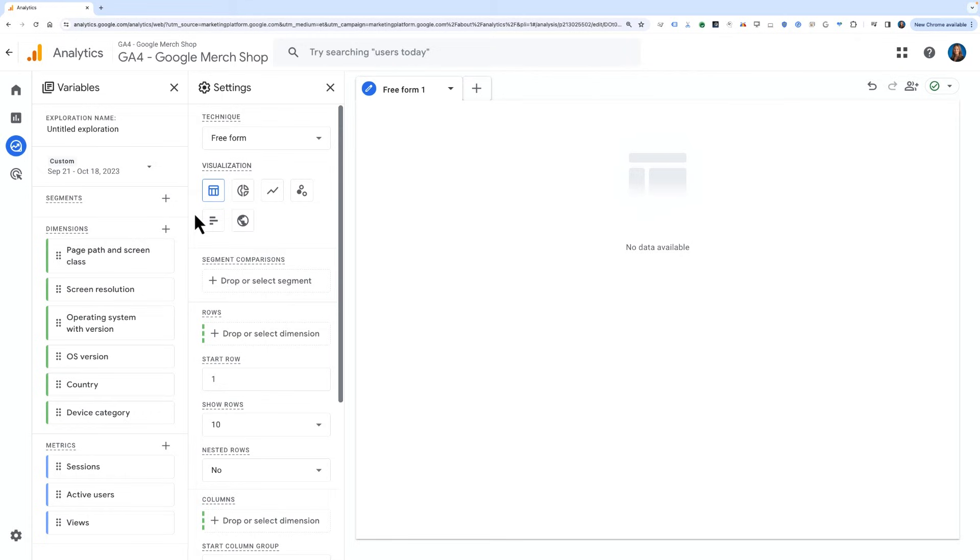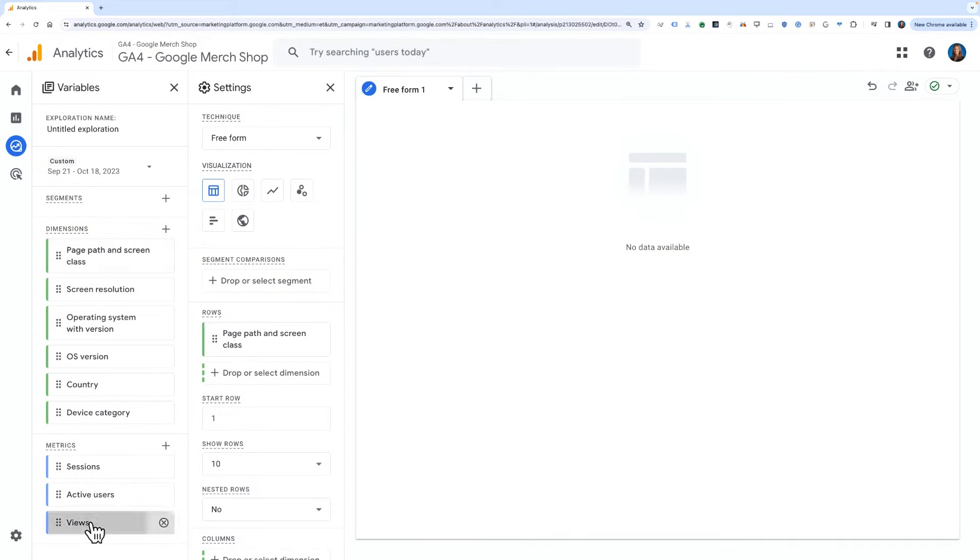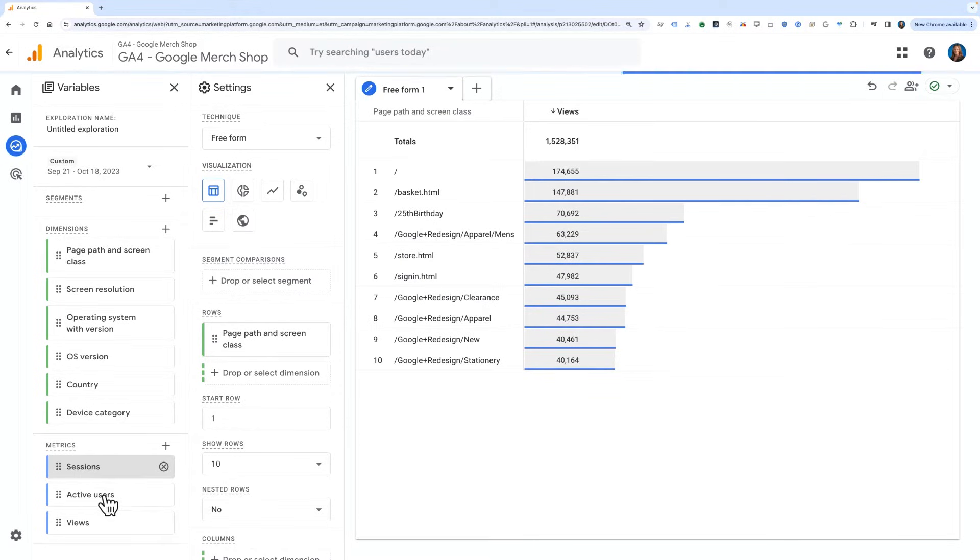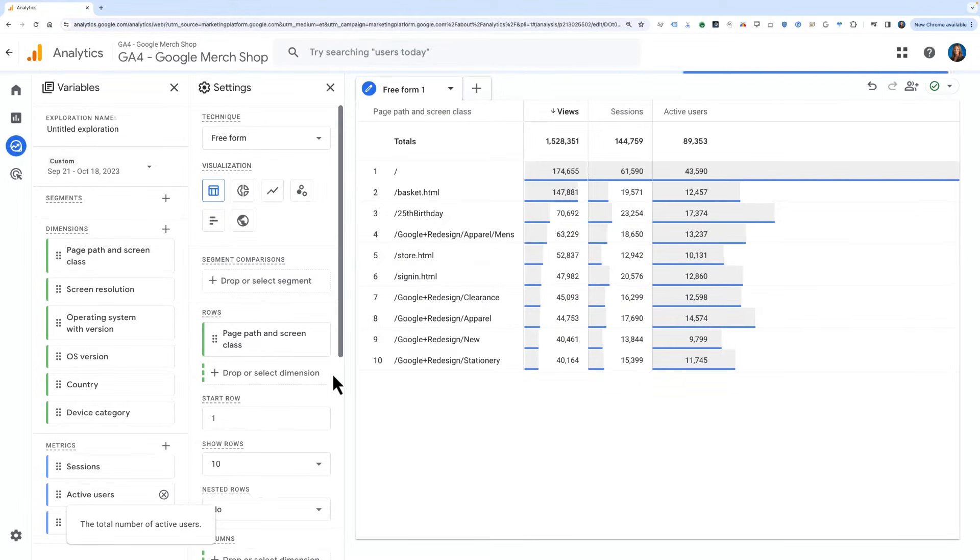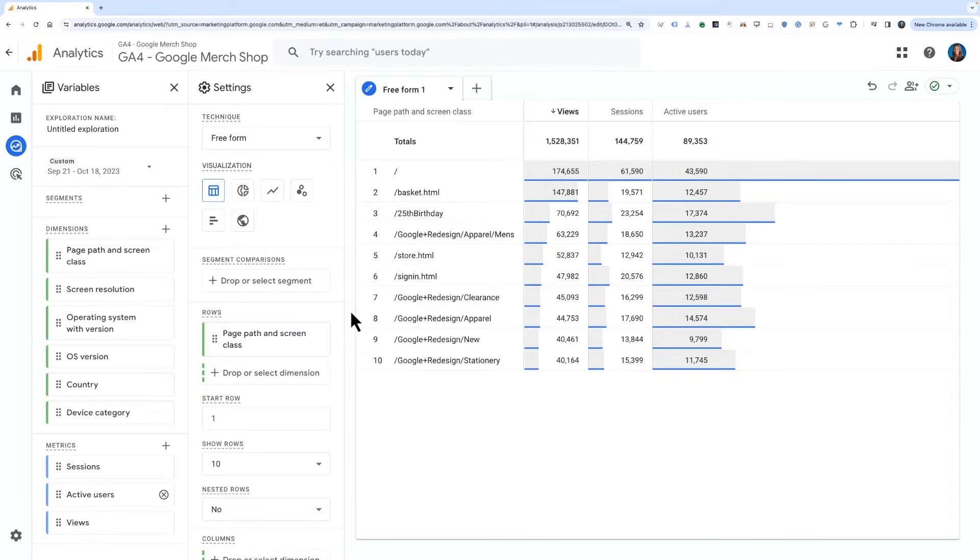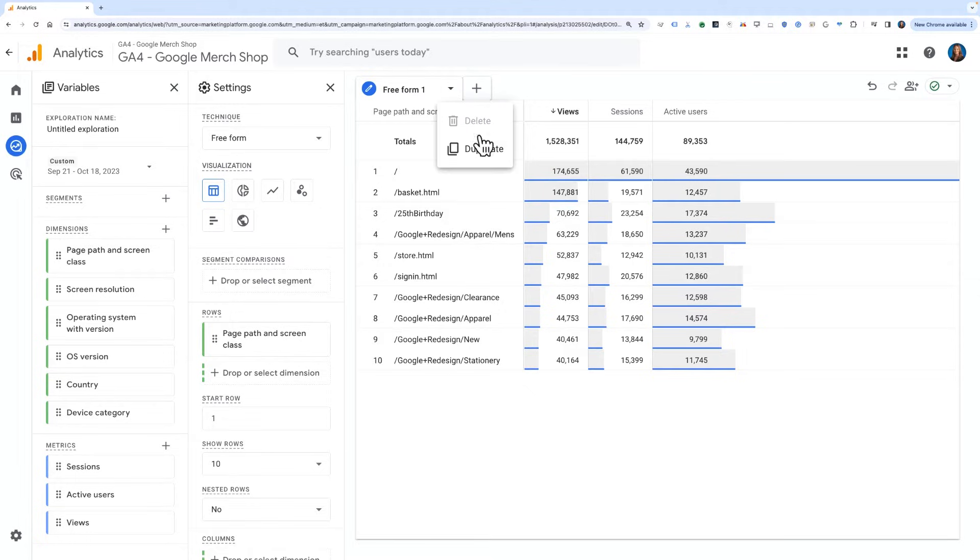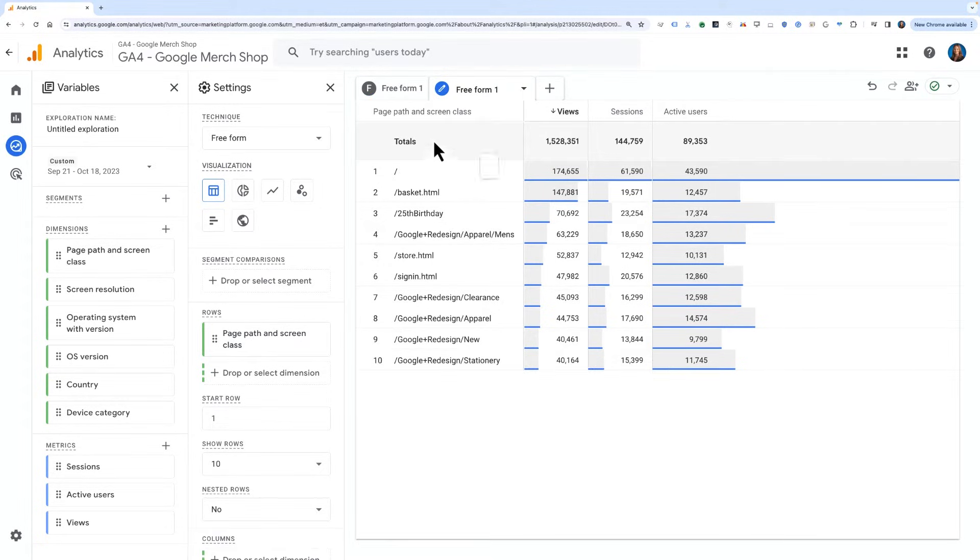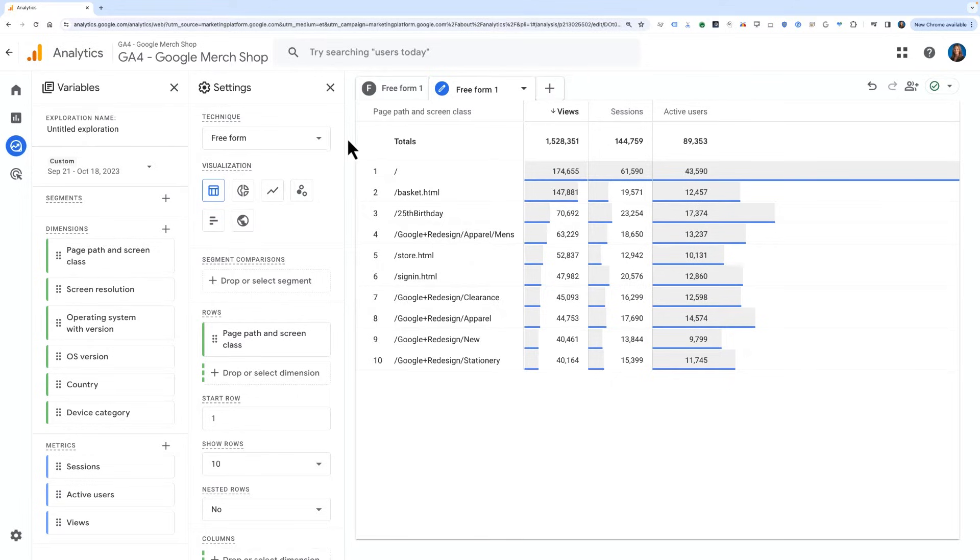Since we previously covered the freeform technique, let's start where we left off by diving deeper to check for any anomalies in our dataset. We'll start with a simple freeform report looking at page path and screen class as a dimension and views, sessions, and active users as metrics. Once we have a table we're satisfied with, we'll duplicate this report by clicking the dropdown arrow on the tab and choosing duplicate. We'll do this so we can maintain a table report while also digging into a new visualization type. Once we're in the duplicate copy, we'll change the visualization type to a line chart.